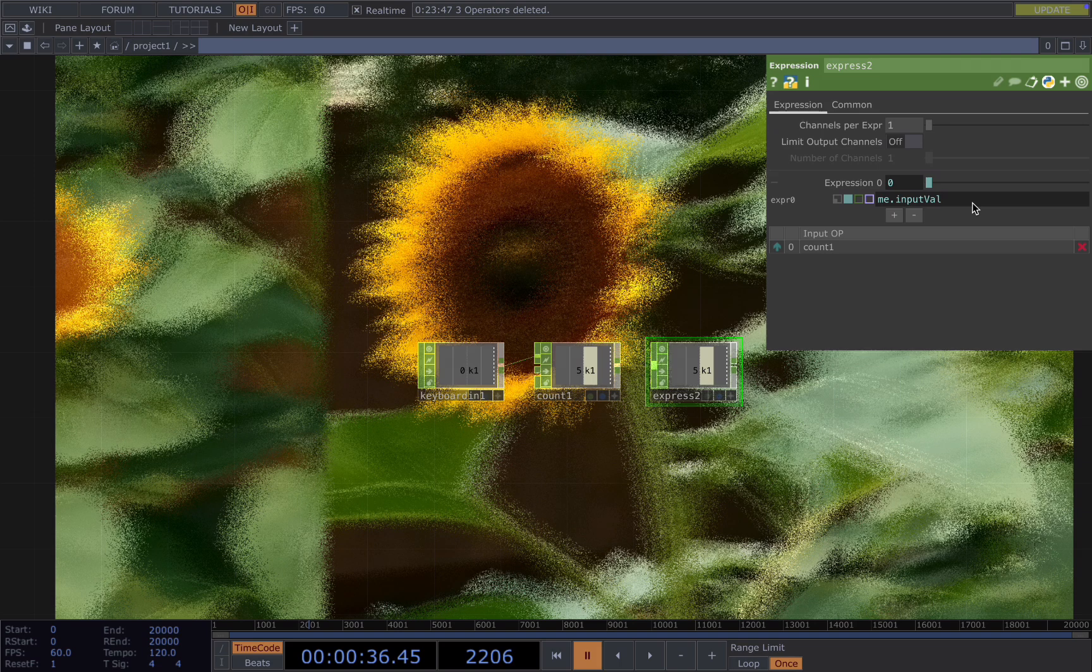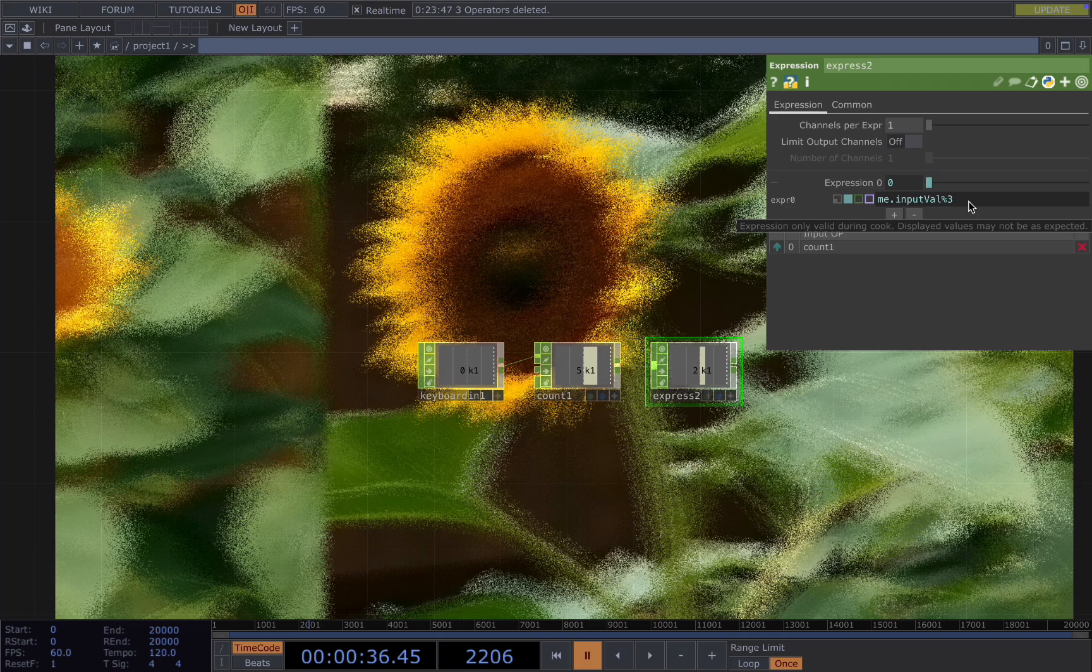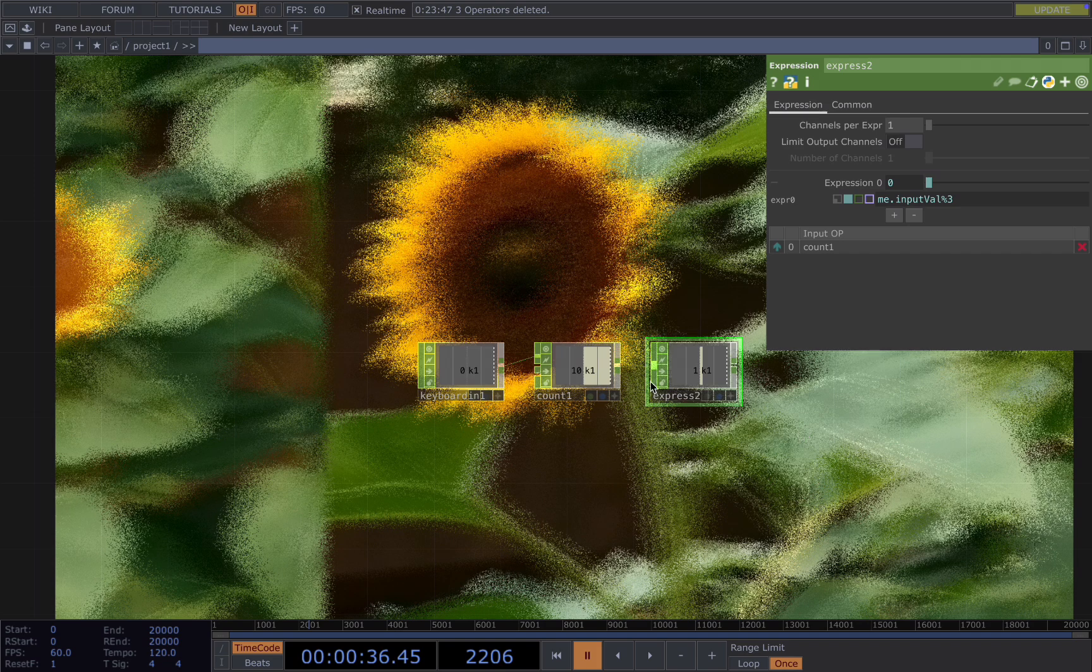Use the mod expression 3. So what it does, it gives us the remainder of the division. So it will loop now from 0, 1, 2.